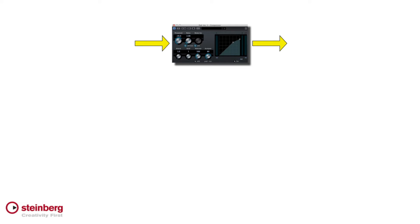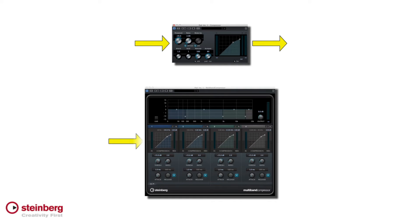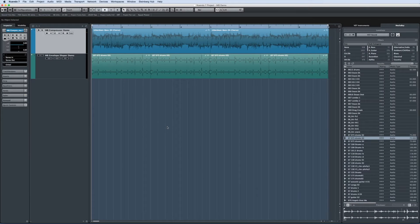In a multiband signal processor, the audio is divided into frequency bands or ranges. Then you can choose what to apply or not to apply to each of these bands. Let's see it in action.